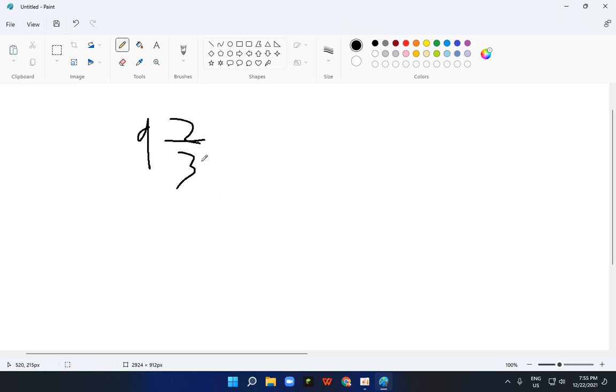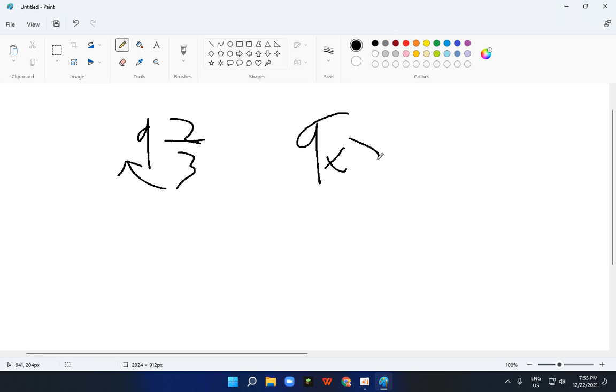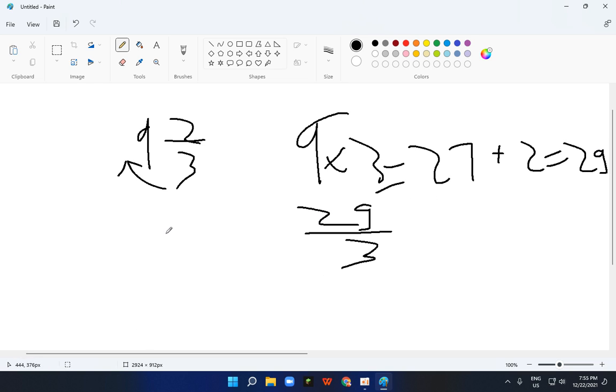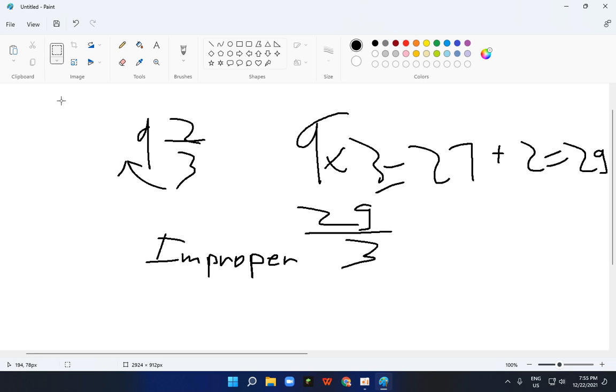So how to change it back into improper fraction. What you gotta do is 9 times 3, which is 27. And now you gotta add the 2, which is 29. And 29 upon 3 is an improper fraction.